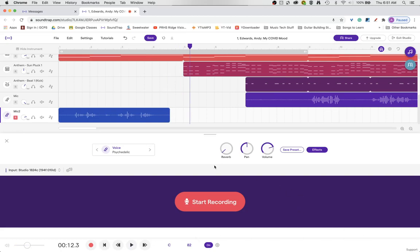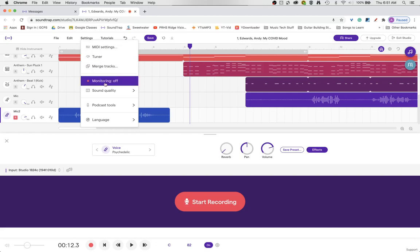So we were able to capture the recording there. Again that's called monitoring. And you get the choice when you do that. So you can come to settings.